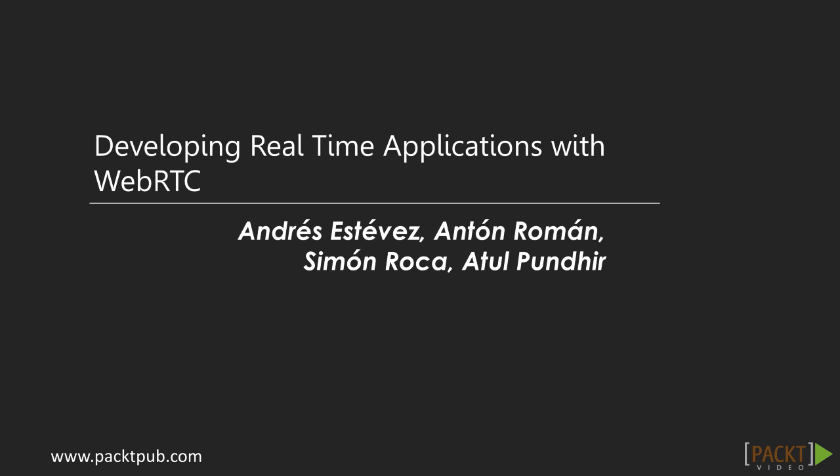Hello and welcome to this introductory course Developing Real-Time Applications with WebRTC by Packt Publishing. Allow me to introduce myself. I'm Atul Pandir.